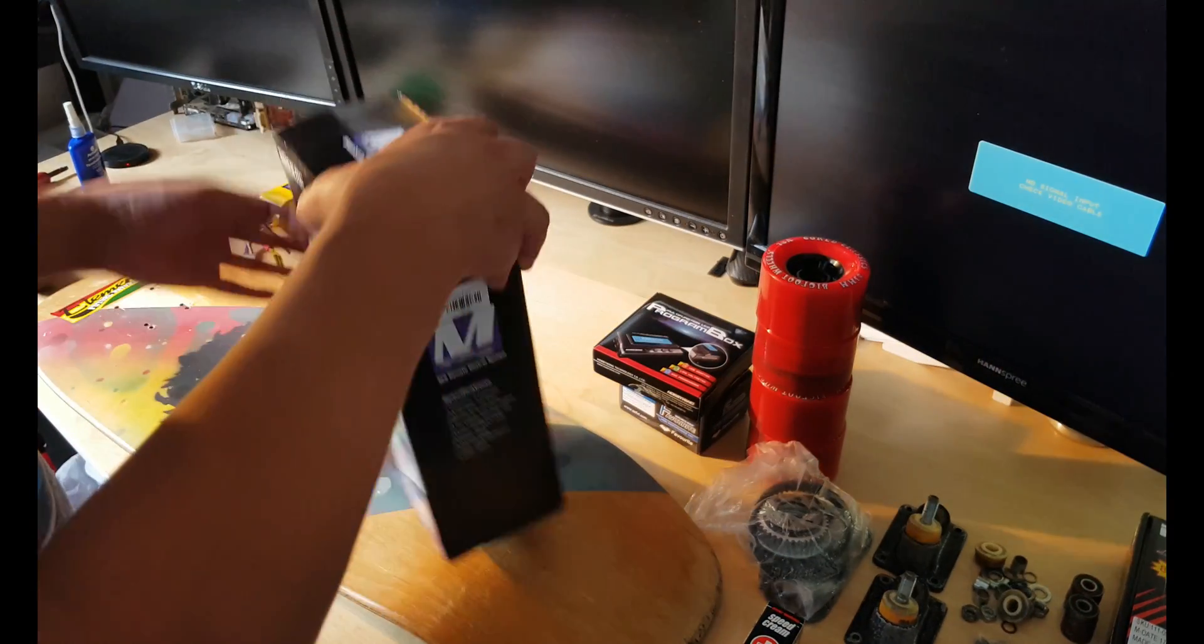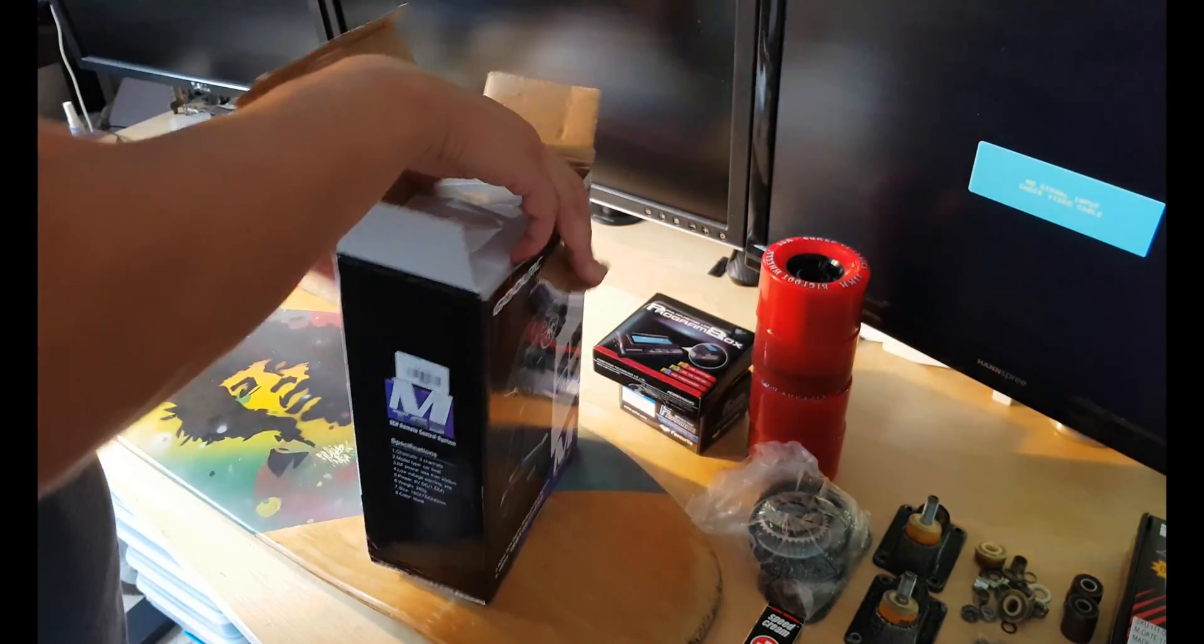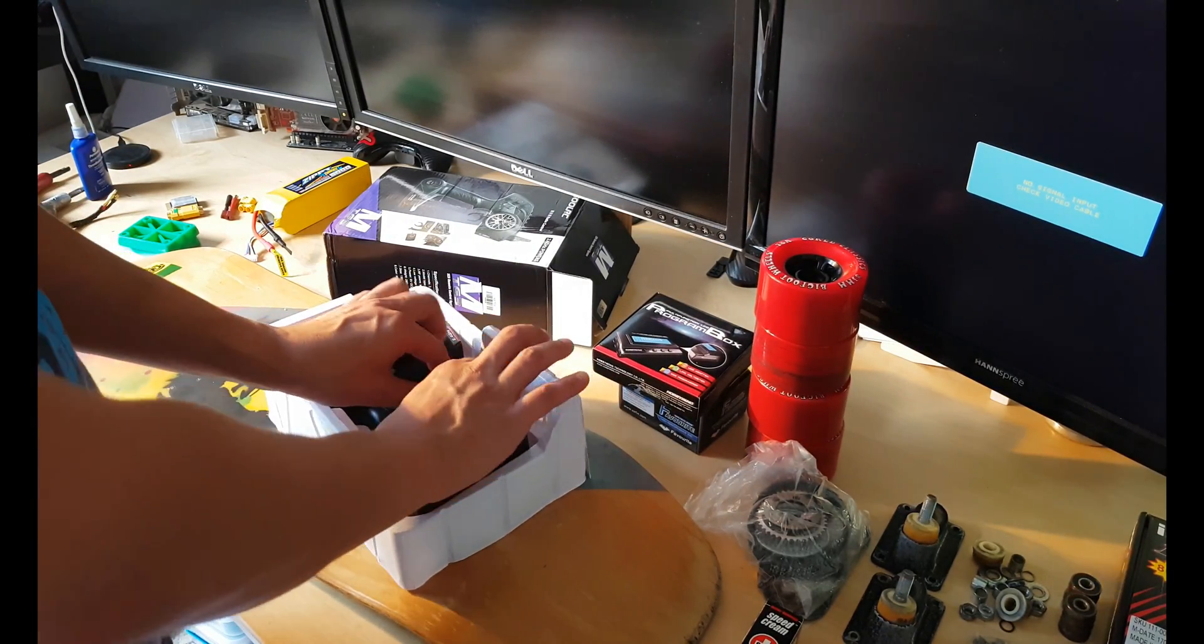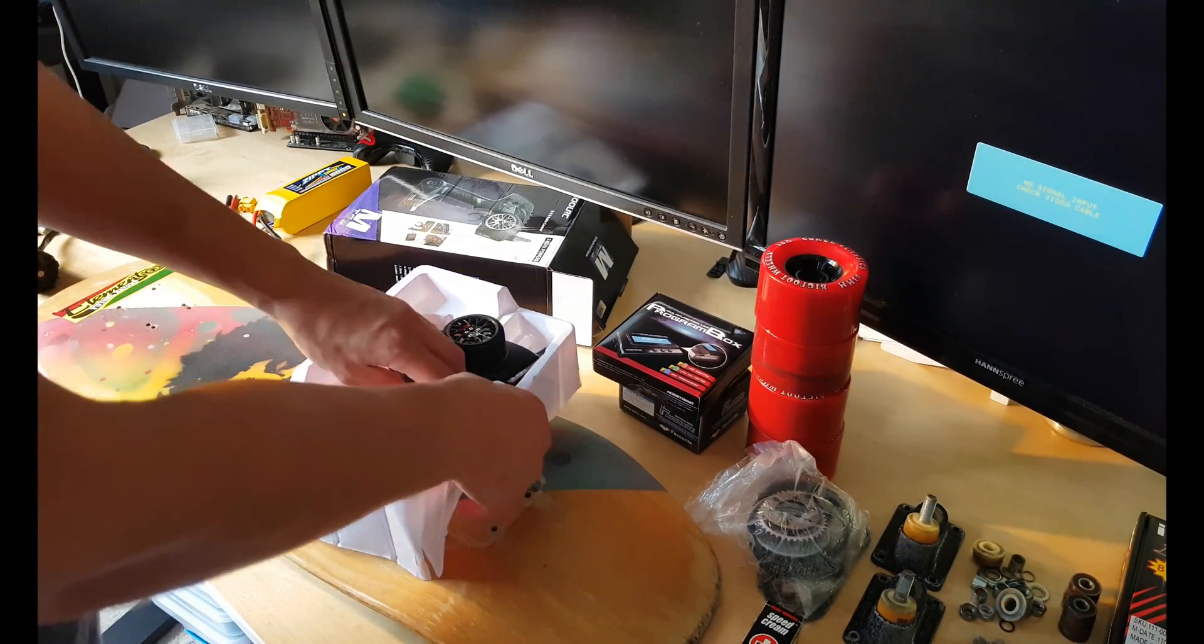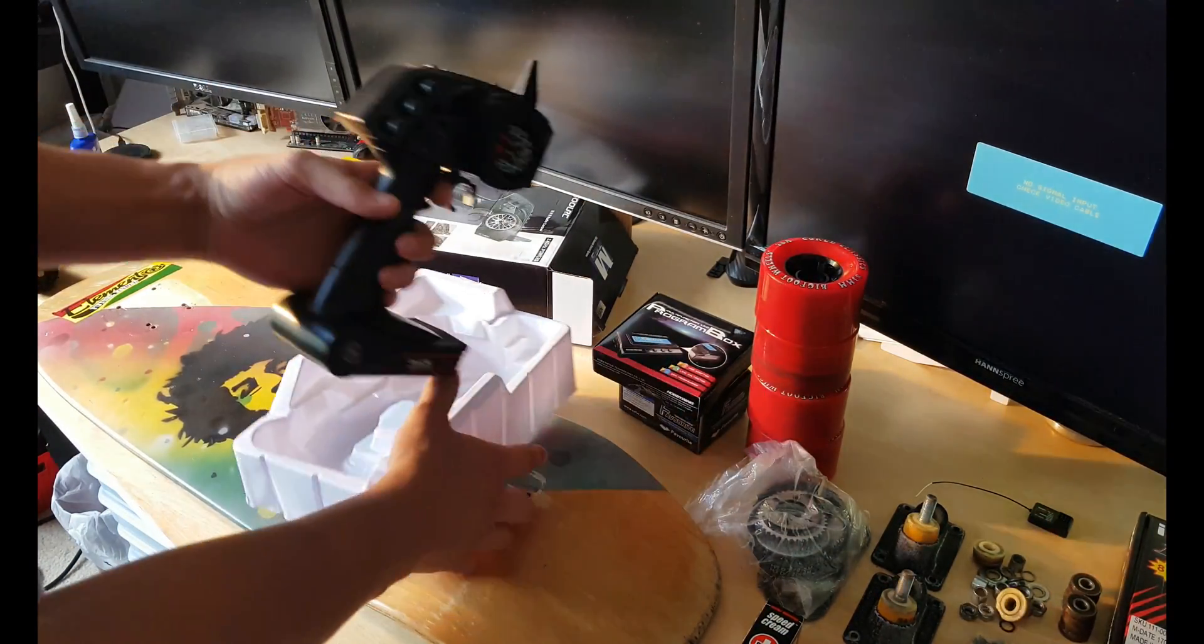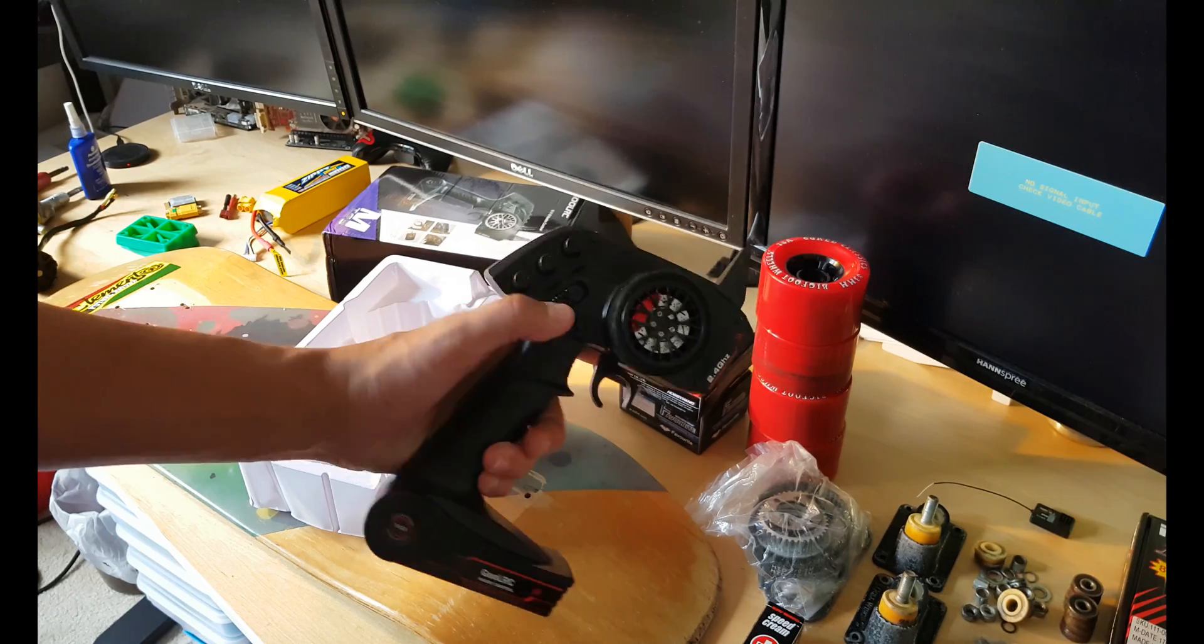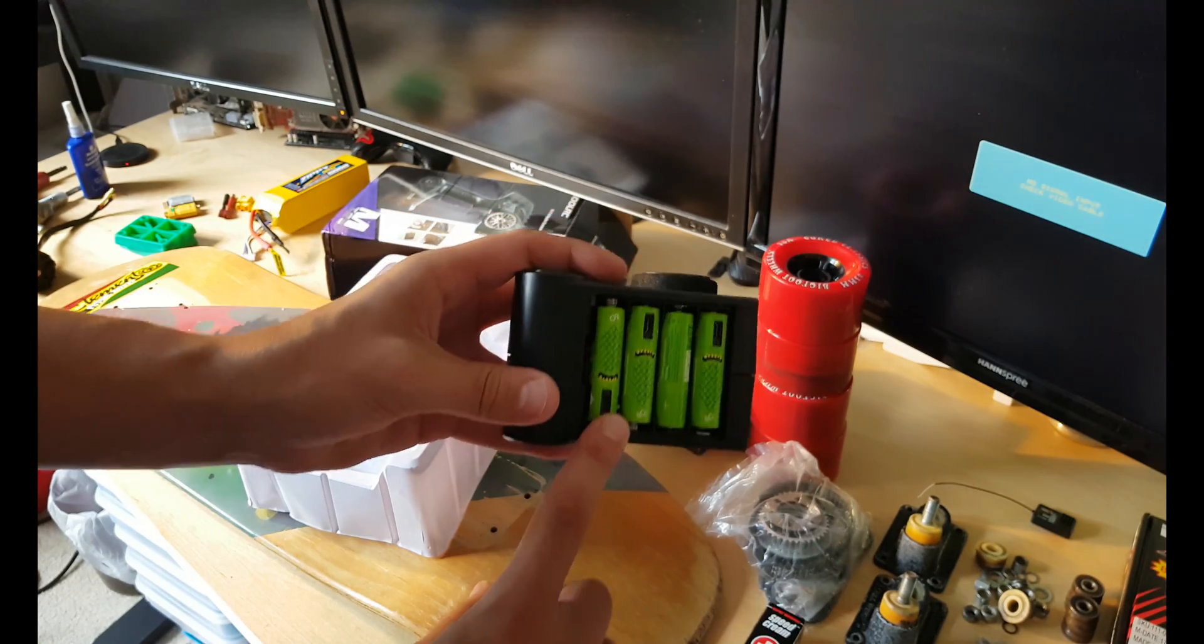This is the charger receiver and the controller itself. Very nice, I like it. I already put batteries in it.